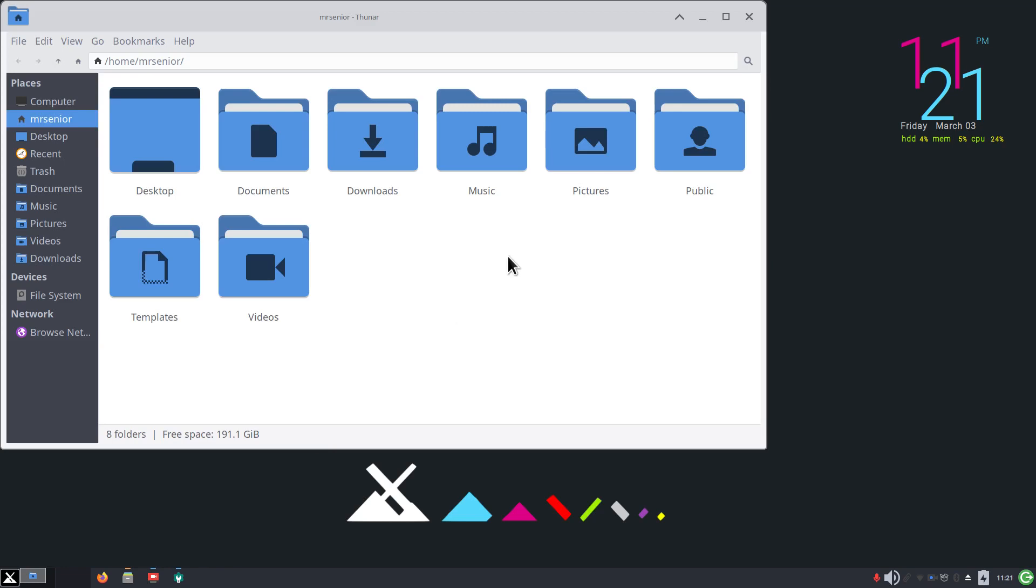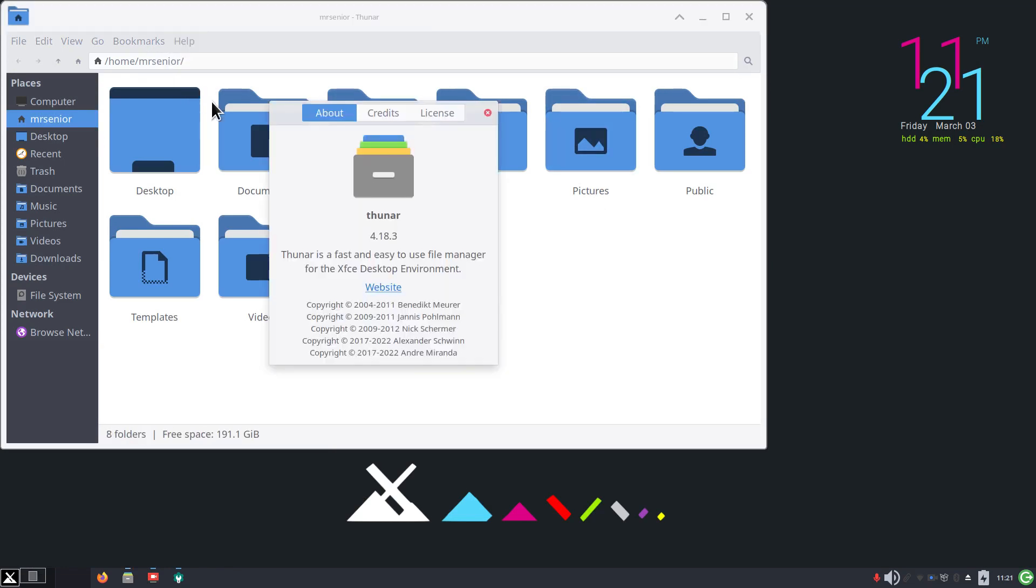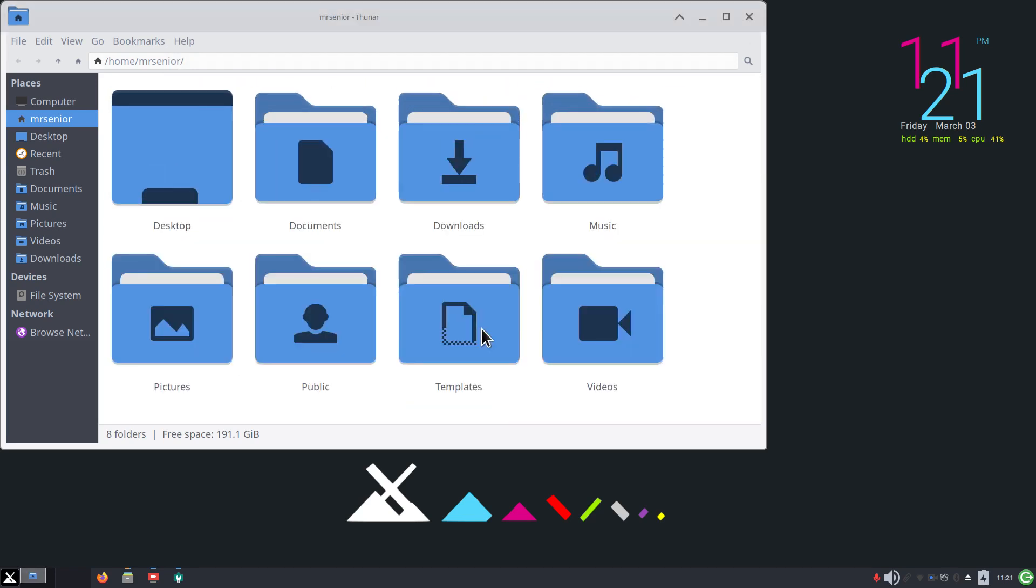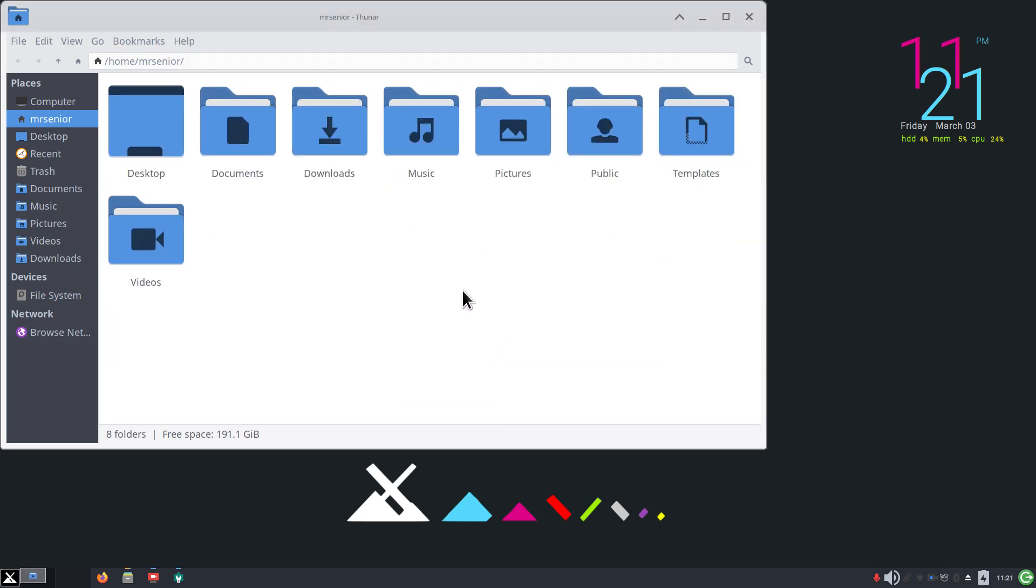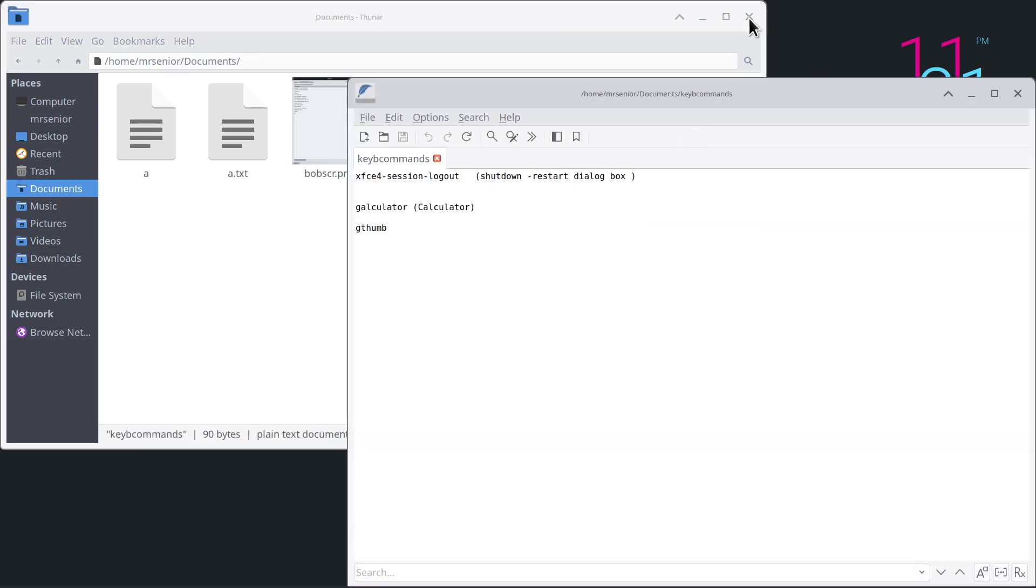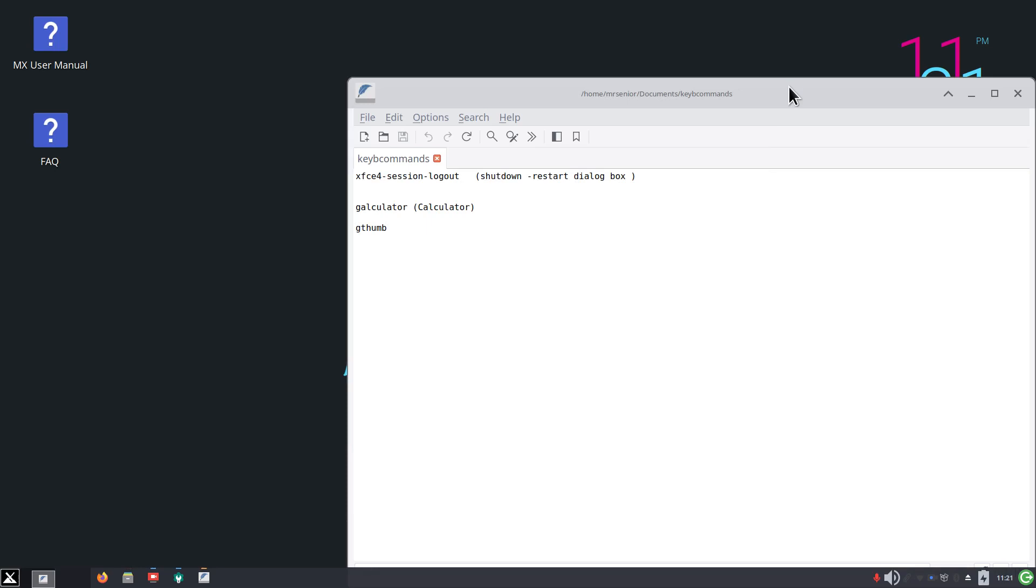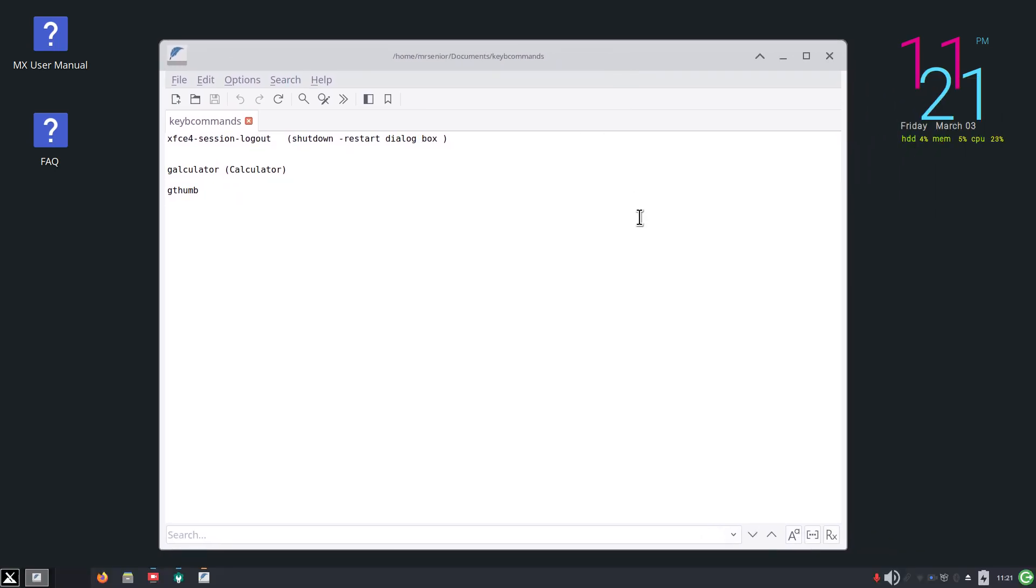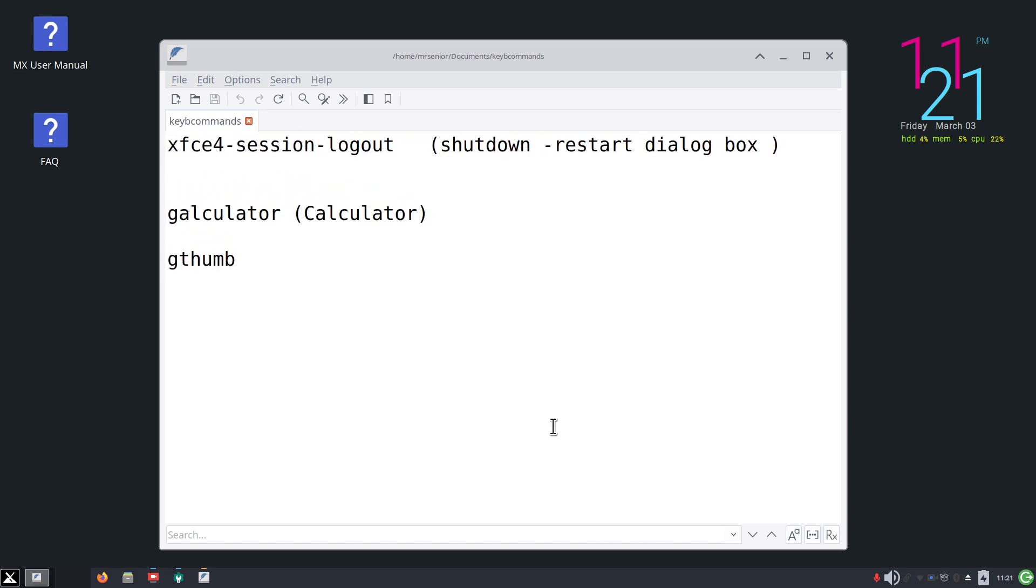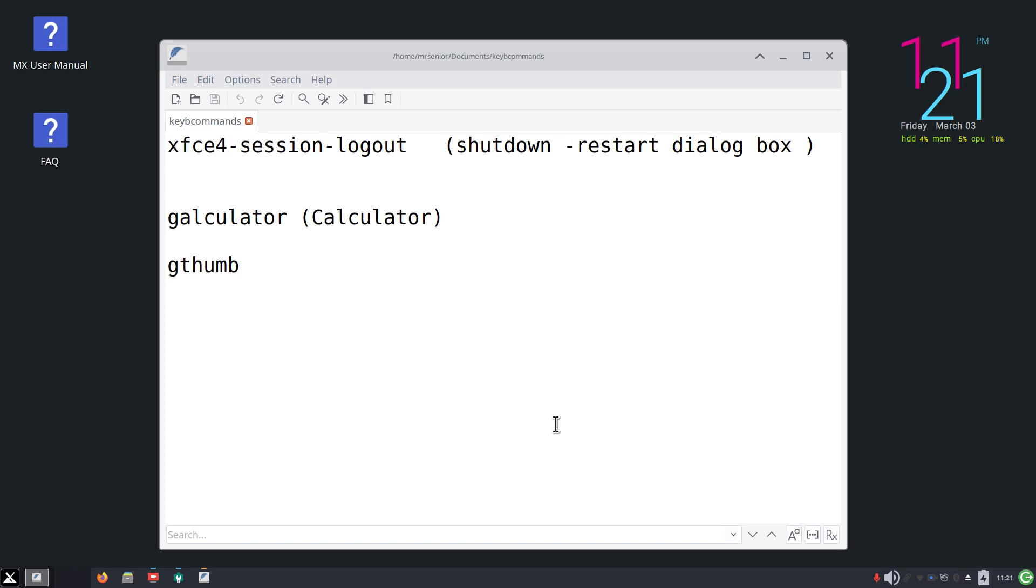Before I hit remove key I'm going to minimize this and open up my file manager Thunar. I'm going to open up my documents folder and I have created this text file for you to view. I'll make it larger for you - that's better. Some of my old subscribers know exactly what I'm doing here. I'm going to talk about calculator and gthumb - I want you to notice the spelling.